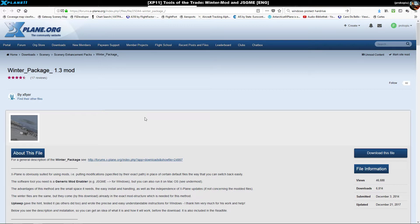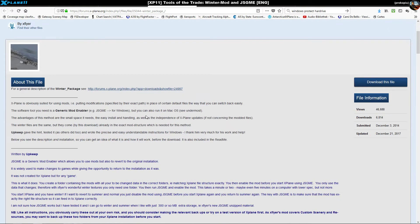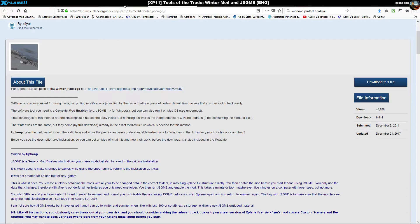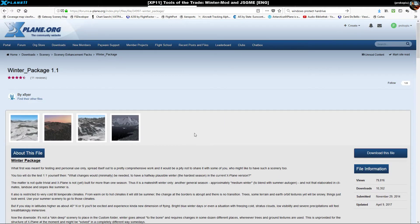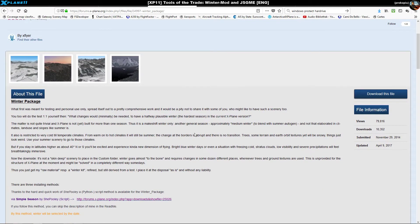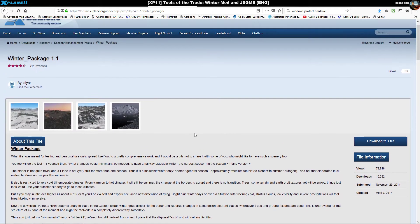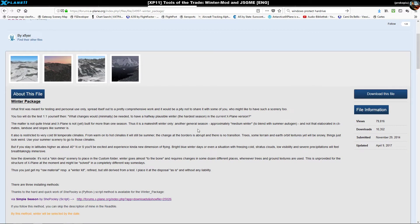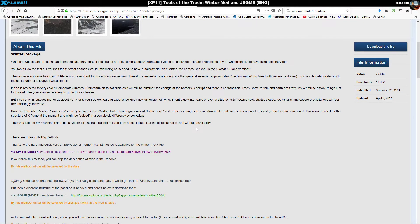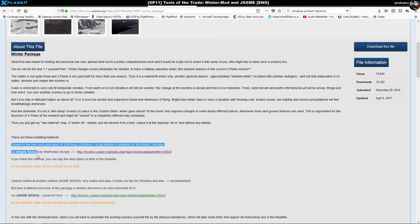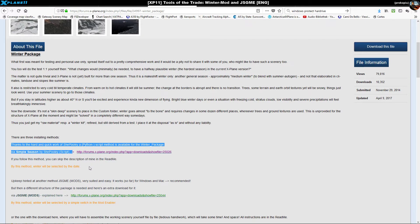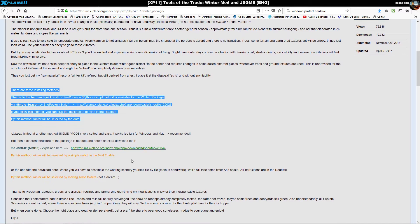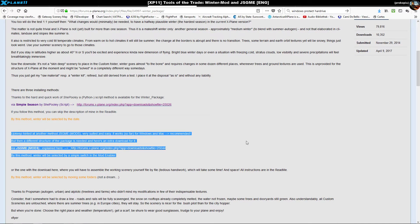It's a guy called x-flyer who created these. How this started is some time ago this fellow created a package called winter package - basically a big set of replacement textures. At the time it was kind of a manual process, but there were also other means like Simple Season, which is a Python script. I used it and had to tweak it a bit for my own purposes.